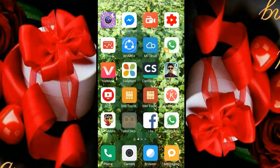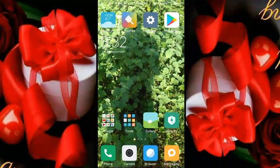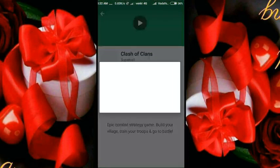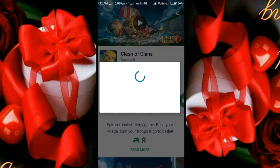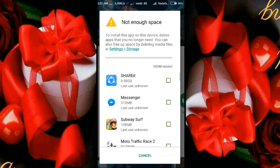Now you will go to the Play Store and search for Clash of Clans. You will find it says 182MB is needed. I will tell you how to handle this.